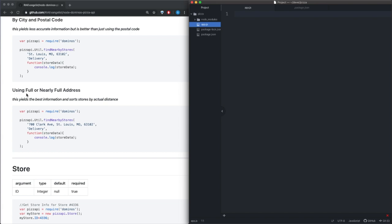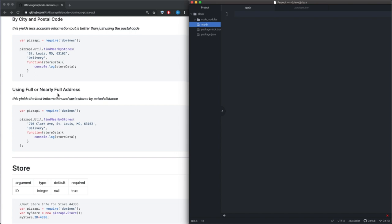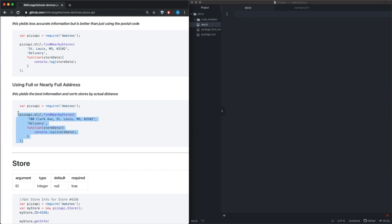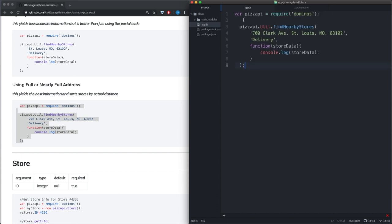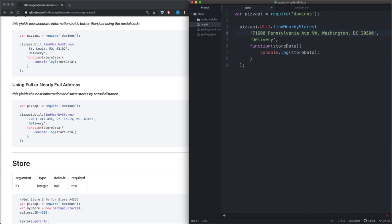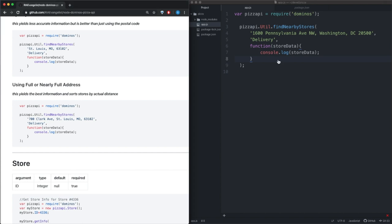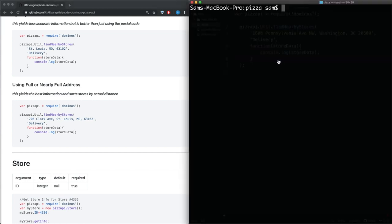We're going to go ahead and use a full address, so we can just go ahead and copy this. And I'm going to go over here and actually change the address. All right, so if we save that and we go back to our project or our terminal, and we go ahead and we can just run node app.js.